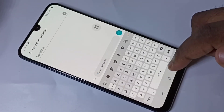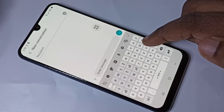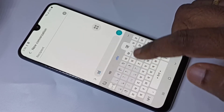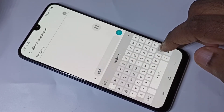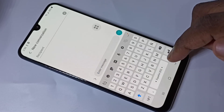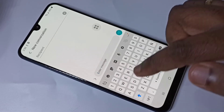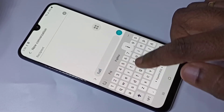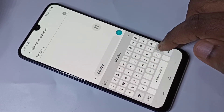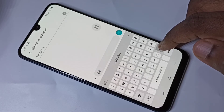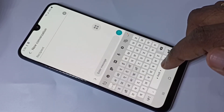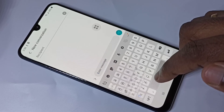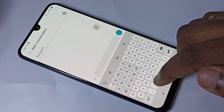If you swipe again, the keyboard has changed to Hindi — now we can type in Hindi. Again if you swipe, now it's Spanish. You can swipe left or right. This way we can change the keyboard language.